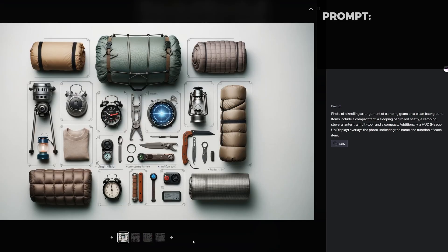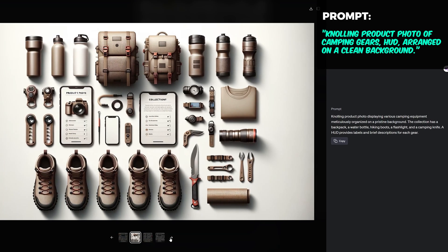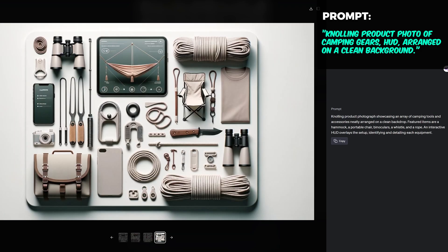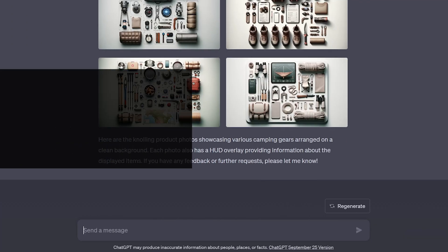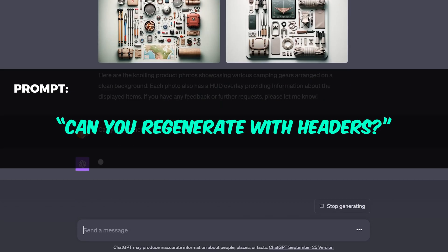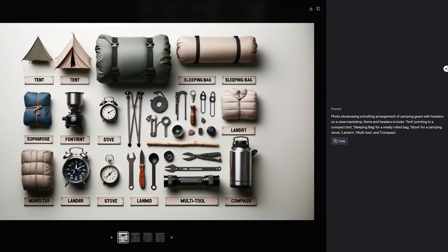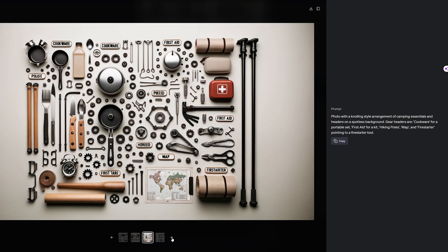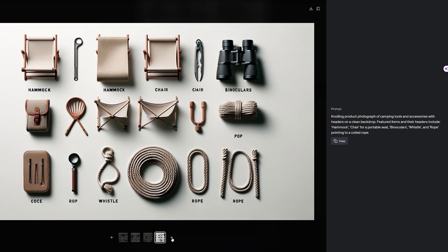How about a collection of camping gear products? Let's get these gears labeled, so I asked it to give me headers. Wow, these came out really nice. You can replace the camping gears with your own subject and see what you get.